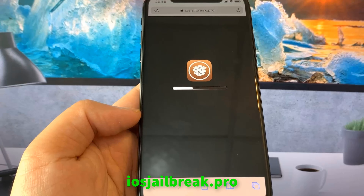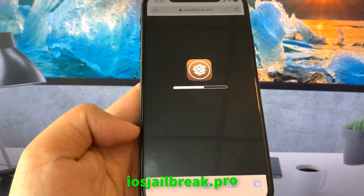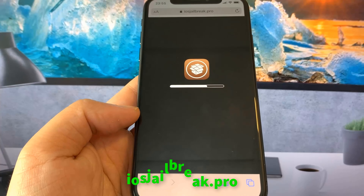Today, I'm going to show you how to jailbreak iOS 14 on your iDevice. As you can see, I'm running the new iOS 14.